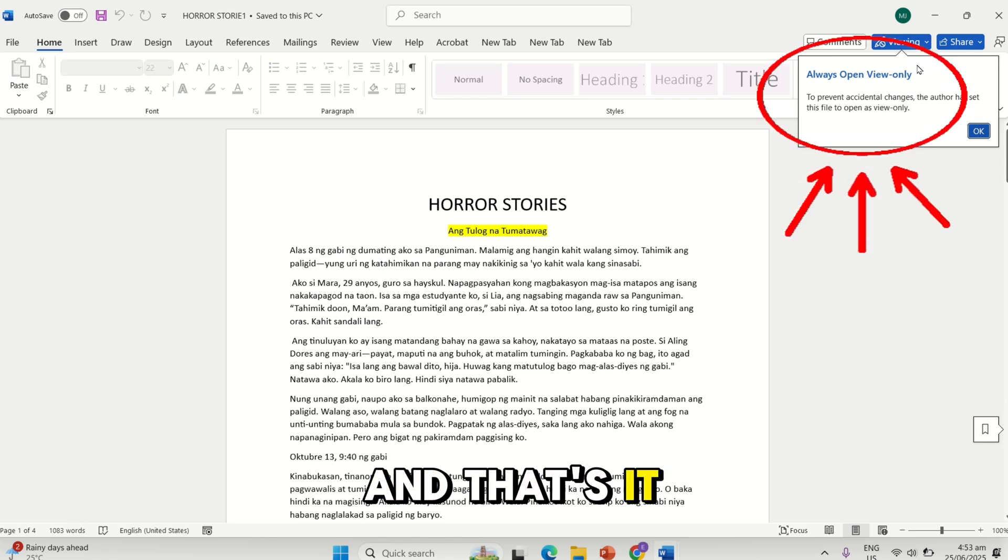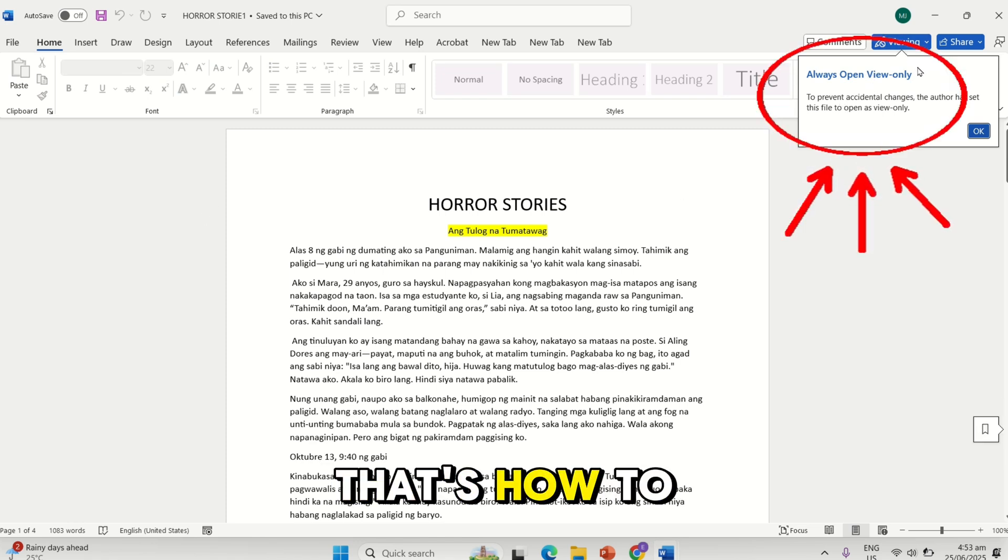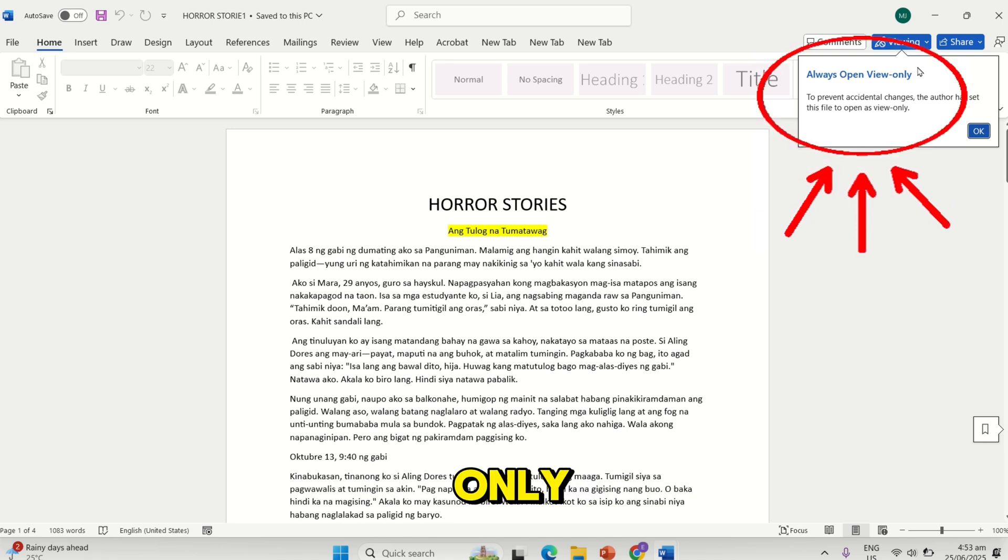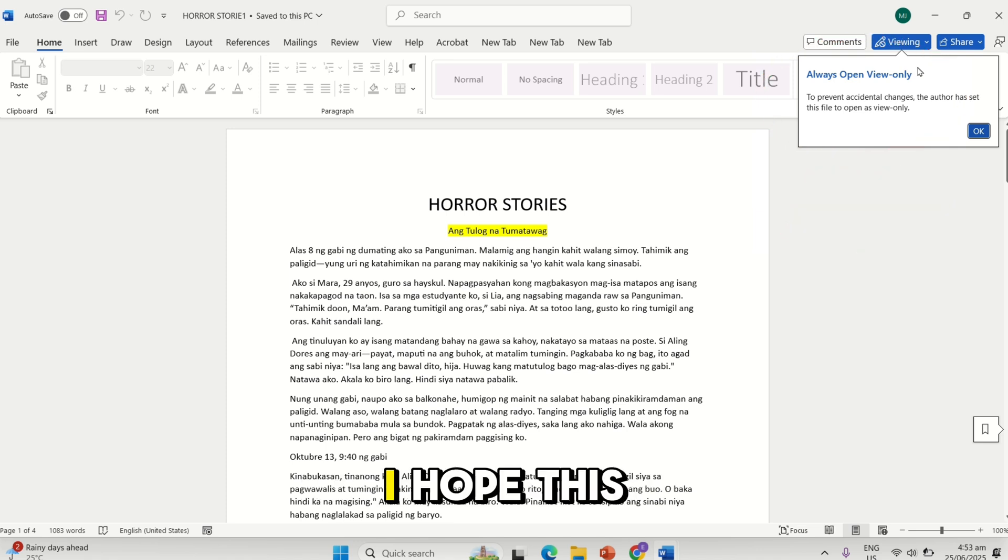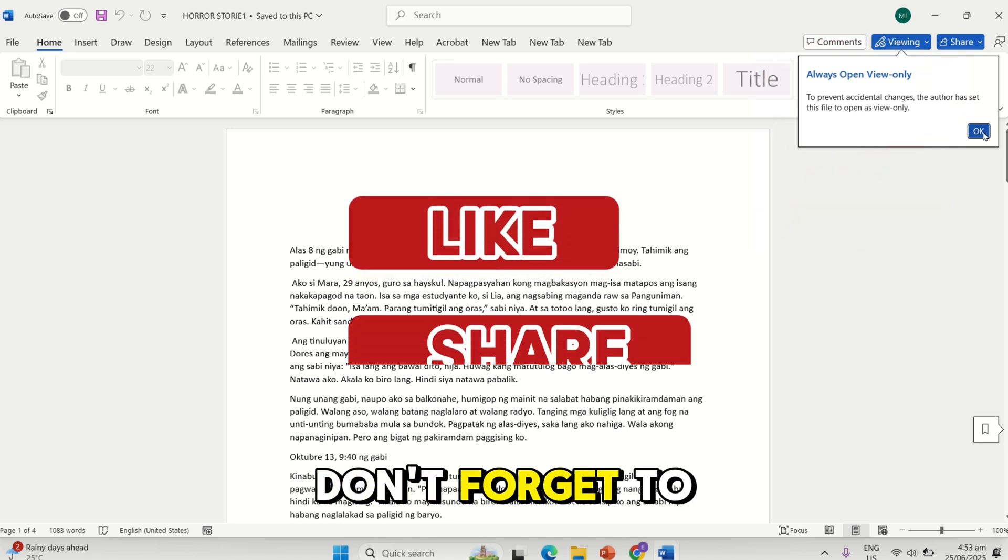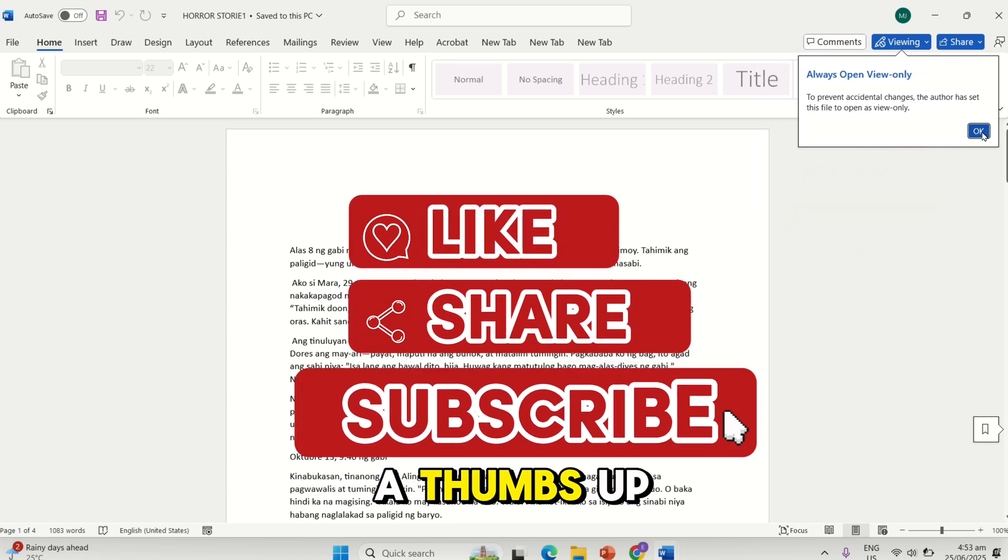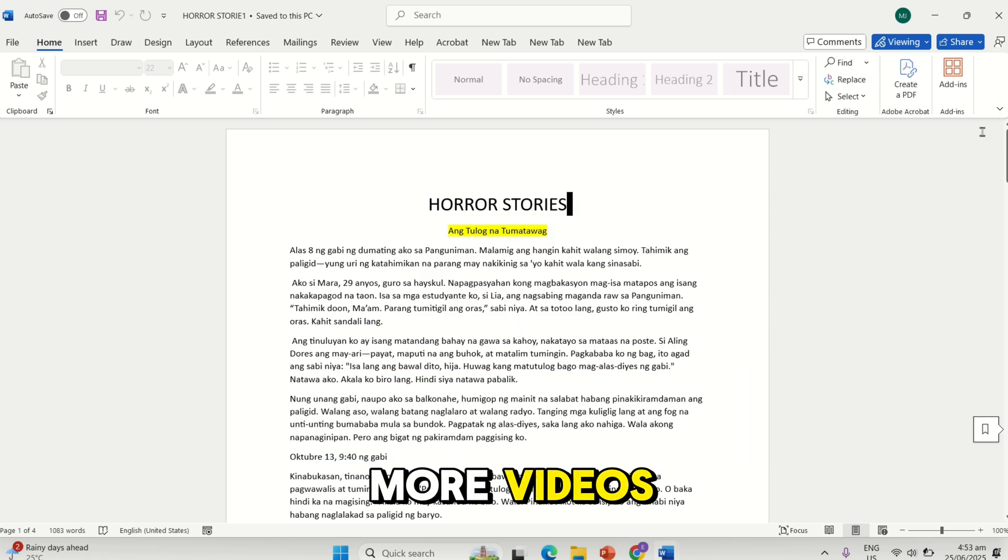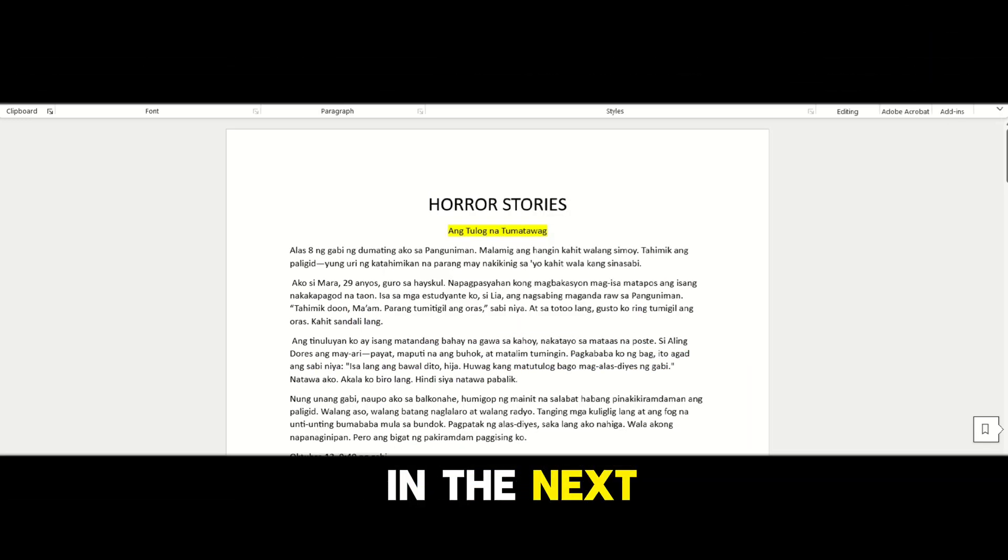And that's it! That's how to set your Word document to Read Only. I hope this video helps. If you did, don't forget to give this video a thumbs up and subscribe for more videos. Thanks for watching and see you in the next one.